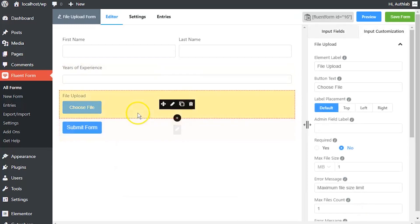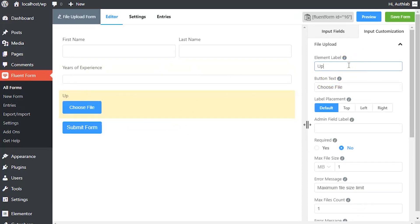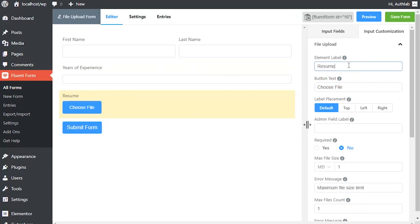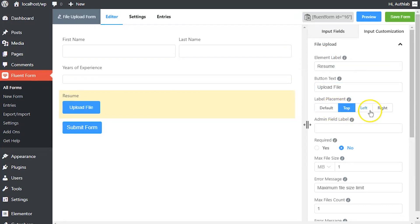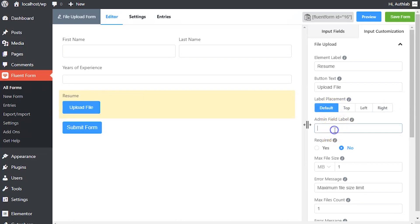Hover on the file upload input field and click on the edit button to customize it. Edit element label according to how you want it to be shown in the form. Adjust element label's position using the label placement option. Define admin field label to identify the input field to the admins if necessary.